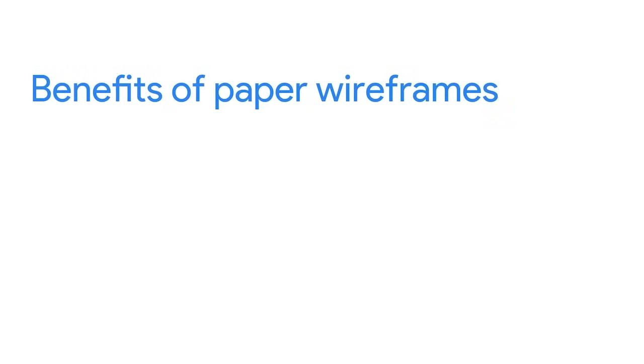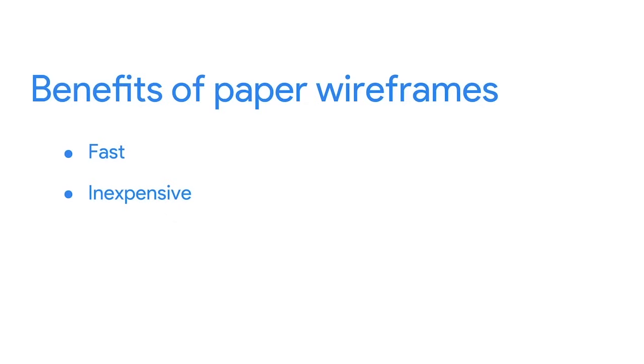We want to focus on the structure and function before visual elements like color or fonts are added to the mix. You may be wondering, why do we build wireframes on paper? We already covered the benefits to creating wireframes in general, so I'll quickly share a few benefits to paper wireframes in particular. First, paper wireframes are the fastest way to get your idea out. A simple drawing by hand is much faster than building a wireframe in a digital tool. Second, drawing on paper is inexpensive. After all, you only need a pen and paper. No fancy tools or software are required.